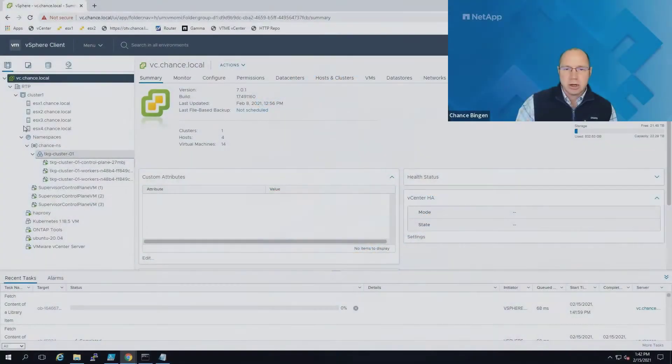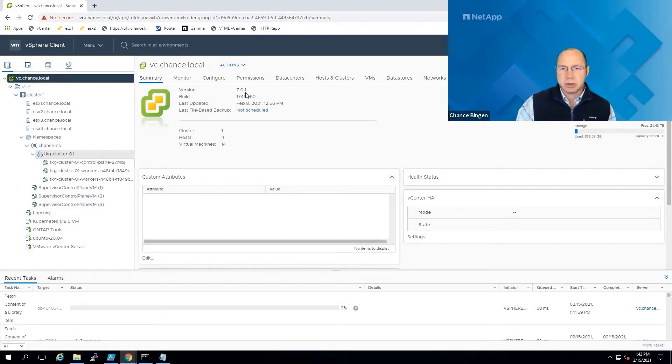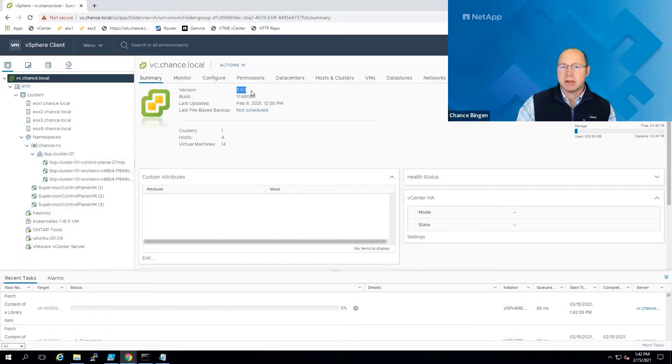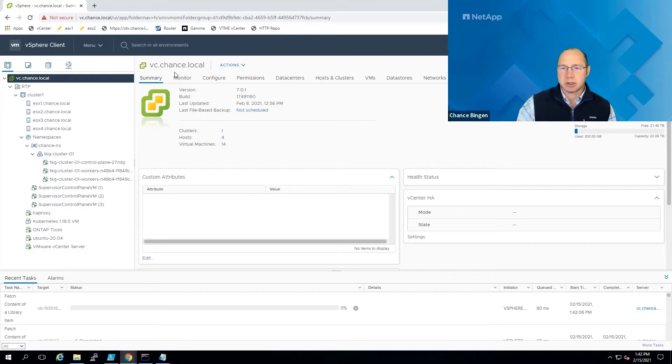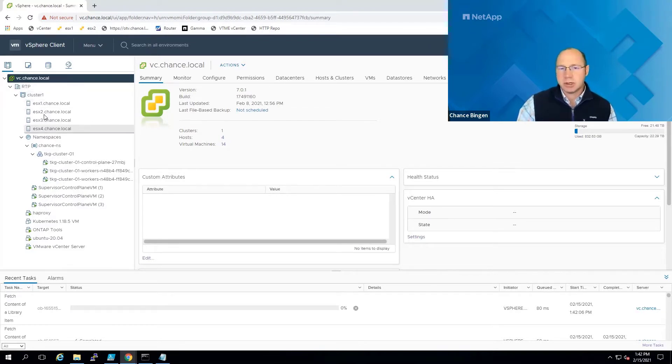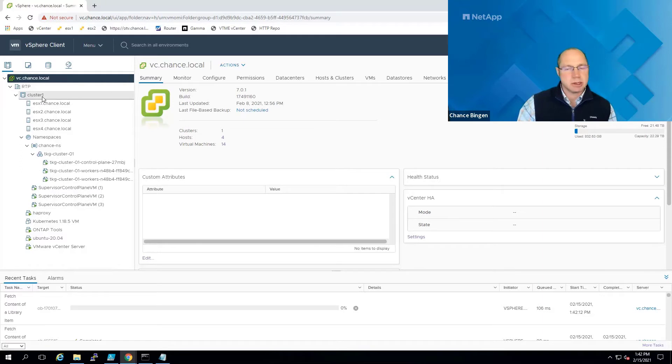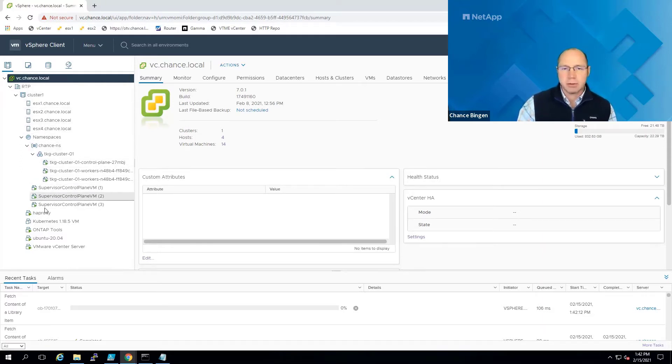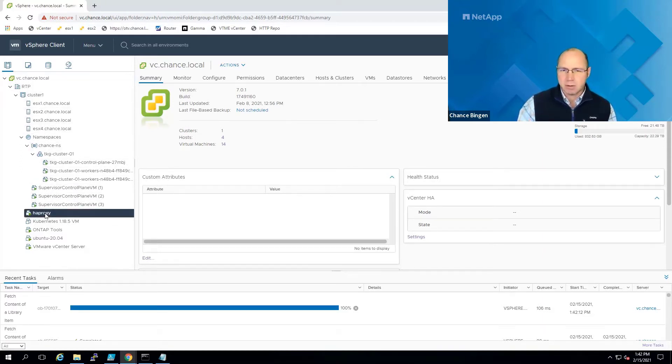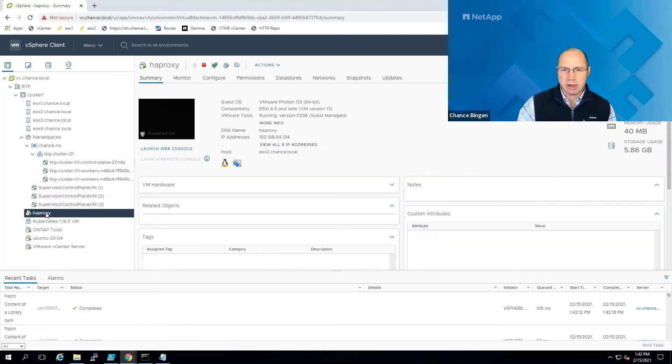You can see here we're using vSphere 7 update 1 with vCenter managing a four-node ESXi cluster. I've mentioned we're using regular distributed switches instead of NSXT, so to make that work, I've deployed an HA proxy, which you can see down here.